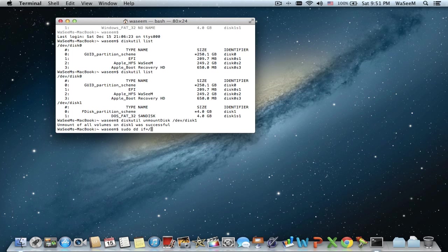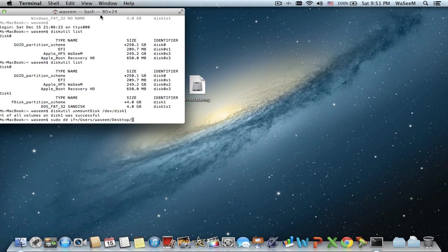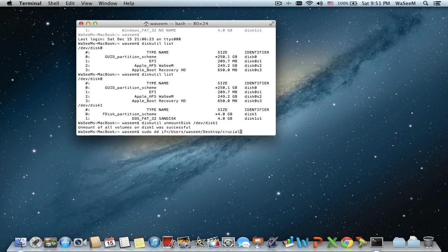Now we will start the burning process. You have to write in Terminal: sudo dd if= followed by the full path to your filename.dmg, then of=/dev/disk1 in my case. The full path to the DMG file is the one from the first step when we placed the file on the desktop and noted the filename.